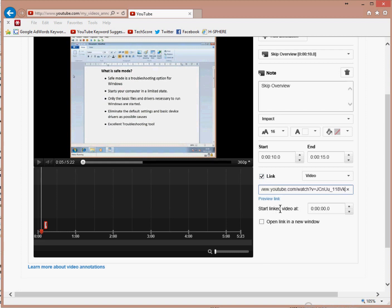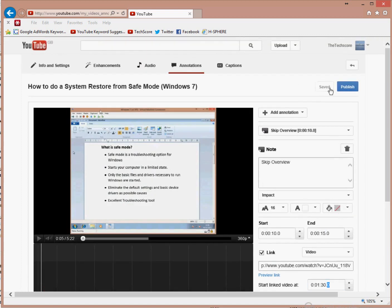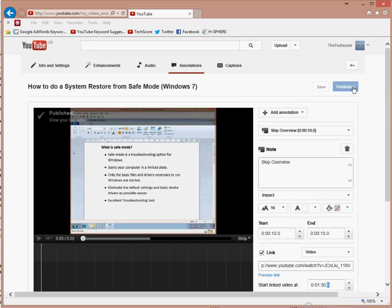So the next thing I want to put in is how far into the video we're going to go. So it's 1 minute 30 seconds. I'm going to save that and publish it.